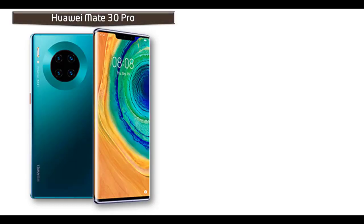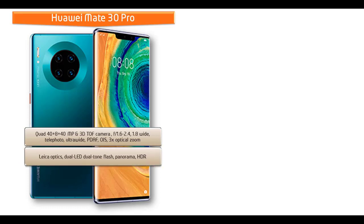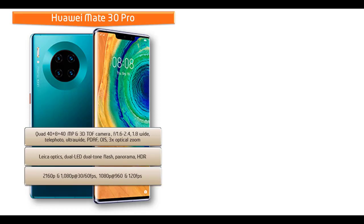About the camera, Huawei Mate 30 Pro comes with quad cameras that is 40 megapixels, 8 megapixels, 40 megapixels and 3D TOF cameras with f/1.6, f/2.4, f/1.8 apertures with wide angle telephoto and ultra wide angles with PDAF, optical image stabilization and 3x optical zoom. This phone comes with Leica Optics, dual LED dual tone flash, panorama and HDR.